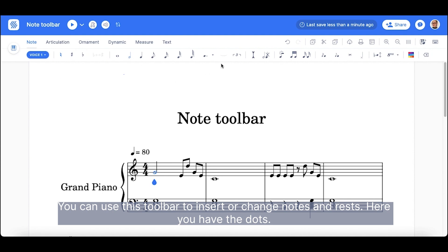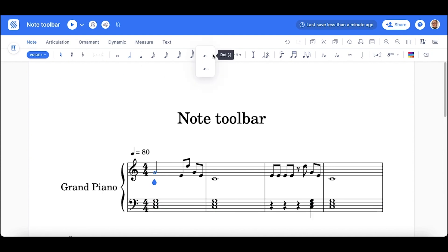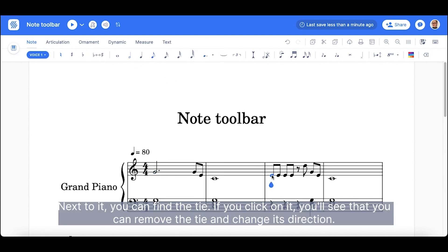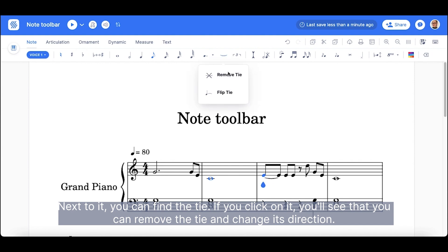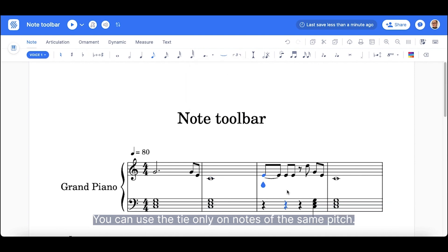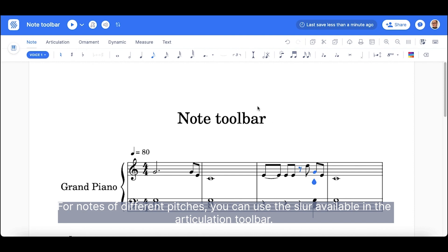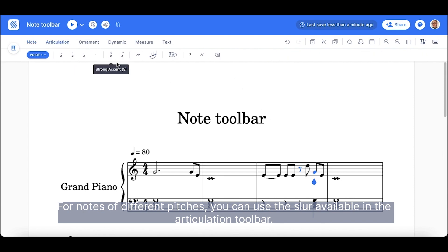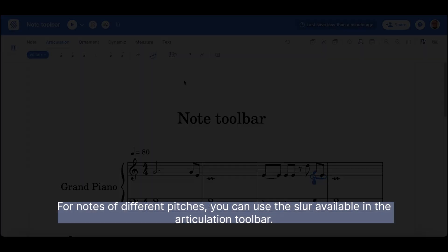Here you have the dots. Next to it, you can find the tie. If you click on it, you'll see that you can remove the tie and change its direction. You can use the tie only on notes of the same pitch. For notes of different pitches, you can use the slur, available in the articulation toolbar.